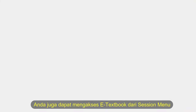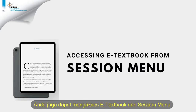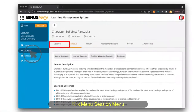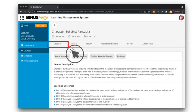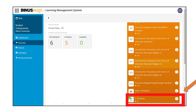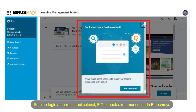You can also access eTextbook from Session Menu. Click Session Menu. Click eTextbook on the bottom right menu. After login or successful registration, eTextbook will appear on BinusMaya.